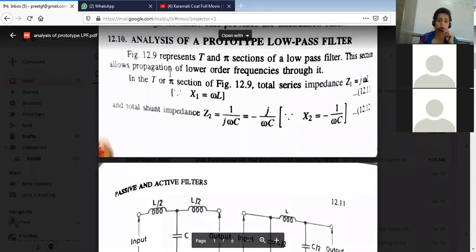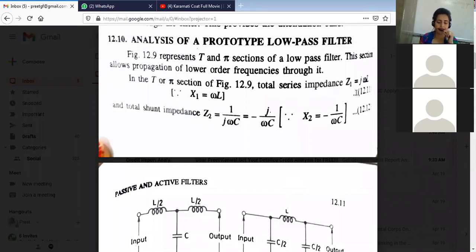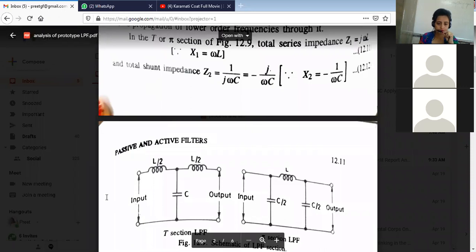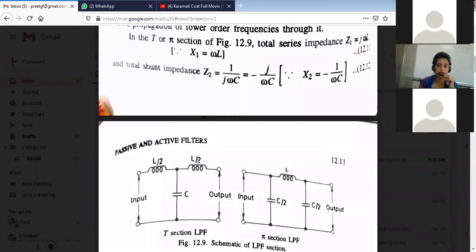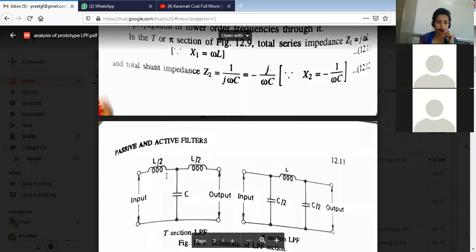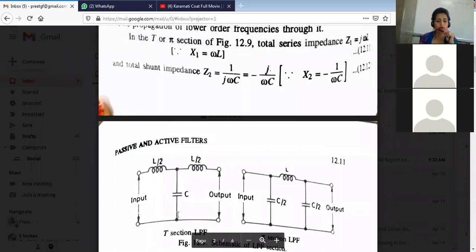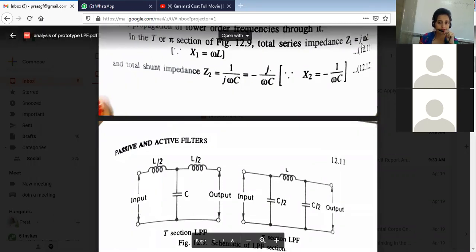This section allows the propagation of lower-order frequencies through it. Here Z1 is equal to jωL — the impedance in the series arm is L/2. This is our impedance Z1. The capacitive impedance, the shunt capacitance, is our Z2 impedance. So Z1 = jωL, and the total shunt impedance Z2 = 1/jωC, which we can write as -j/ωC.